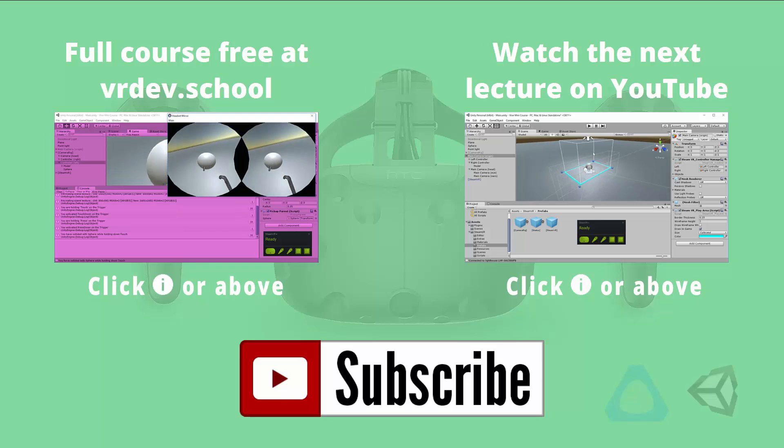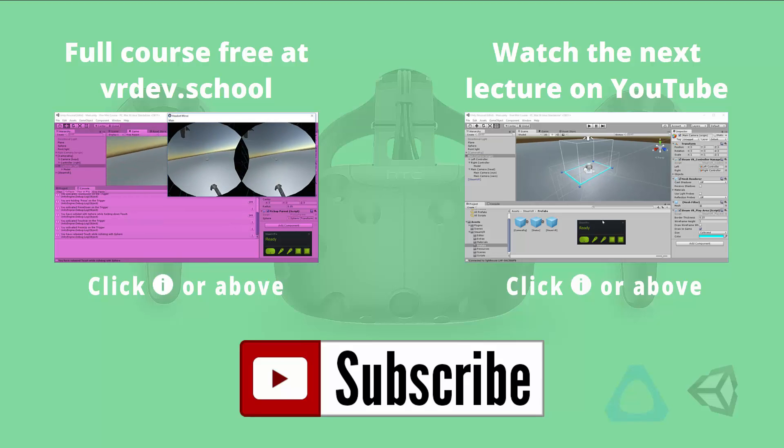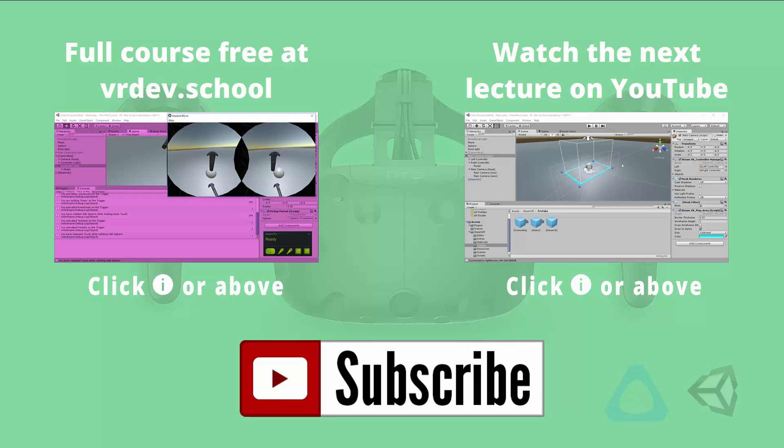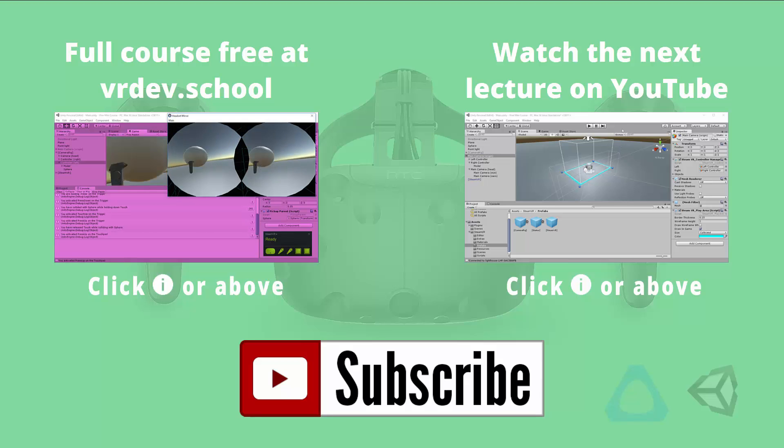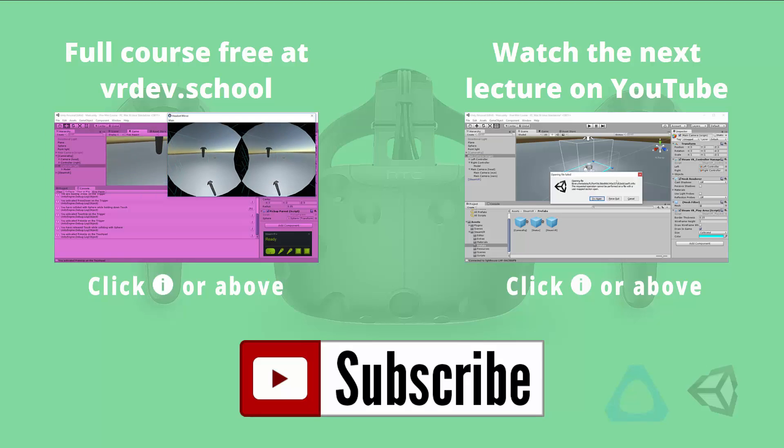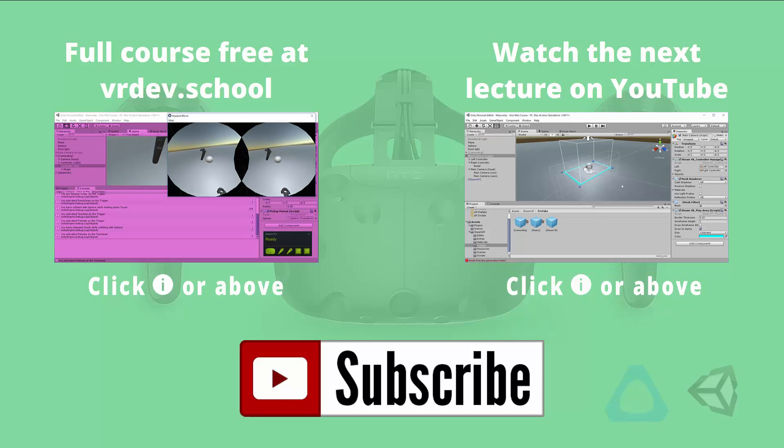Click on the link on the right to watch the next lesson from the Vive Developer Mini Course or click on the link on the left to enroll in the full course for free at VR Dev School. Don't forget to like and subscribe if you want to get more virtual reality developer videos from VR Dev School. I'll see you in the next video.